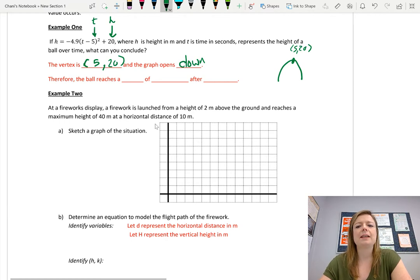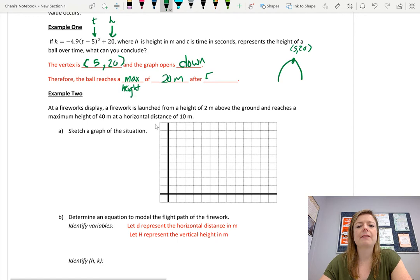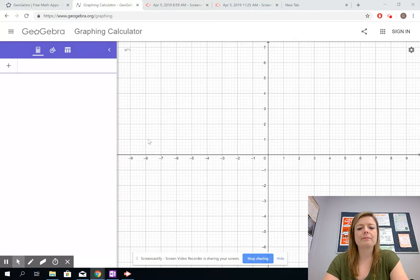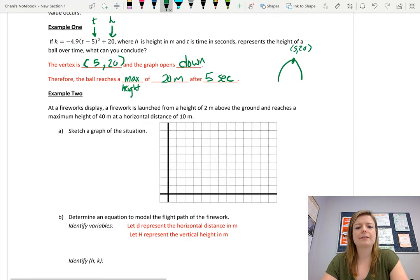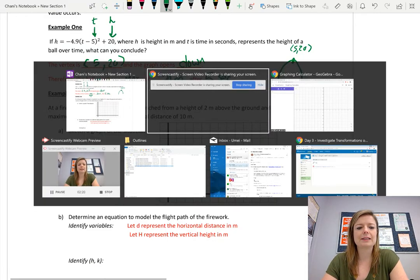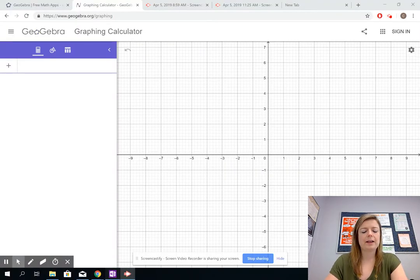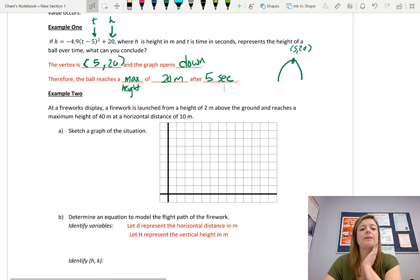So we have something that looks like this with vertex at (5, 20). That means the maximum height is 20 meters, and that happens after 5 seconds. It's pretty cool that we can determine that just by looking at the equation. Let's go to another example.